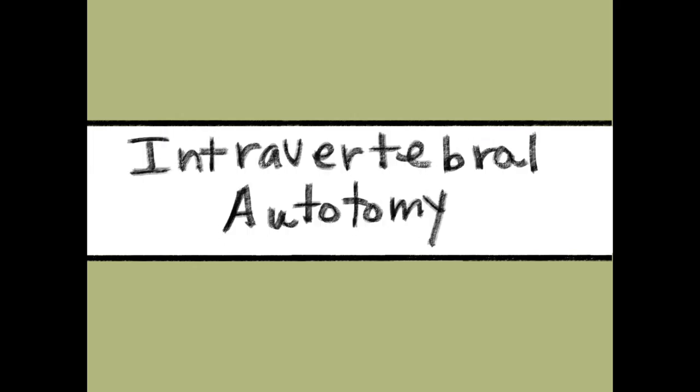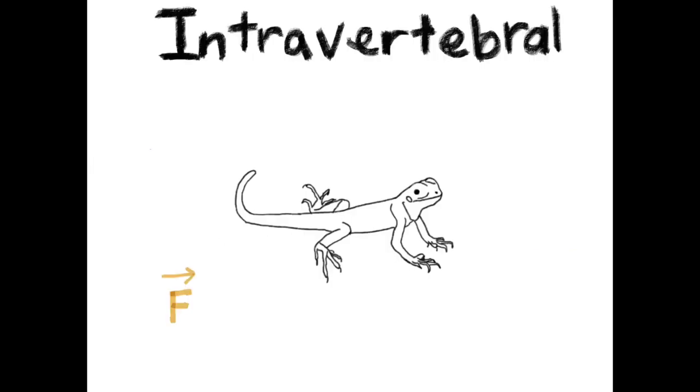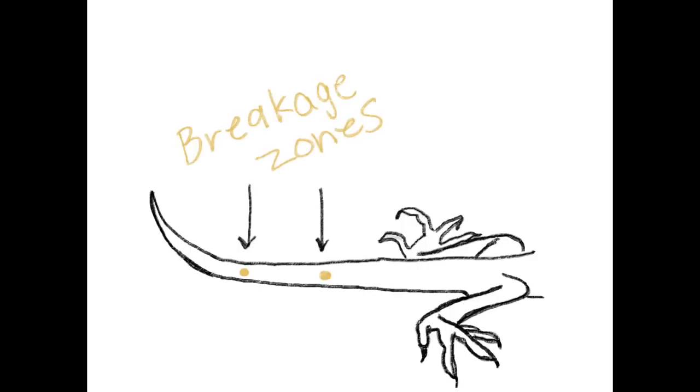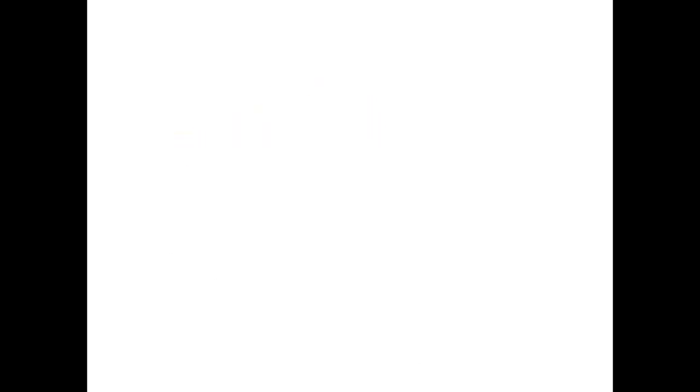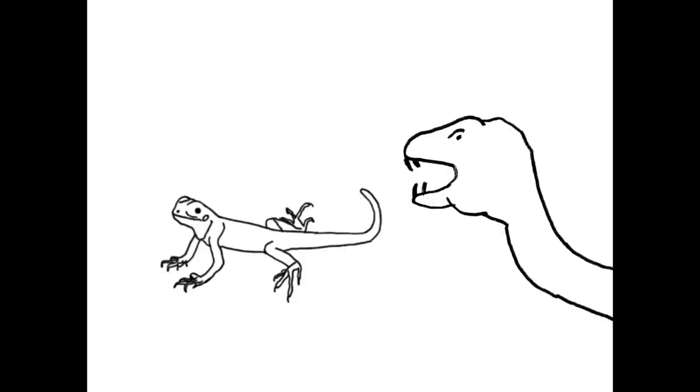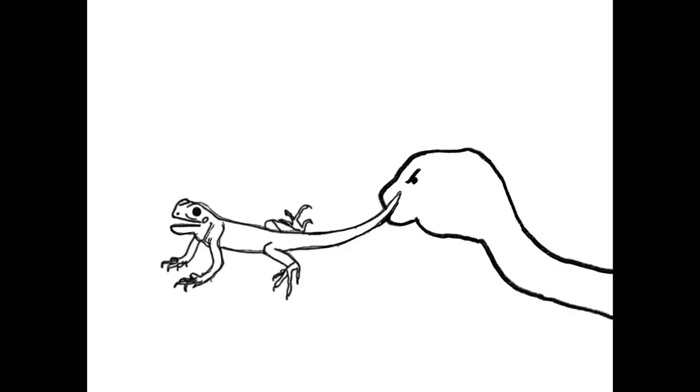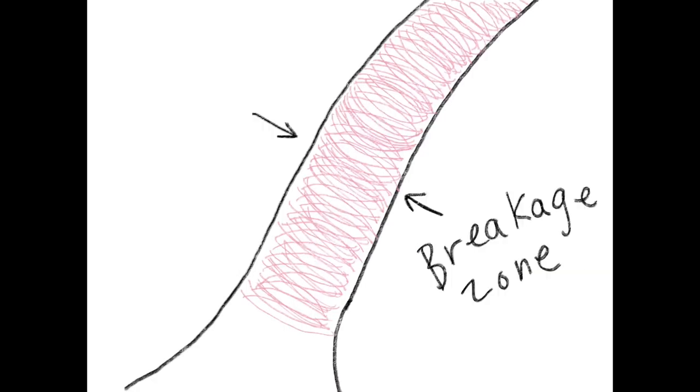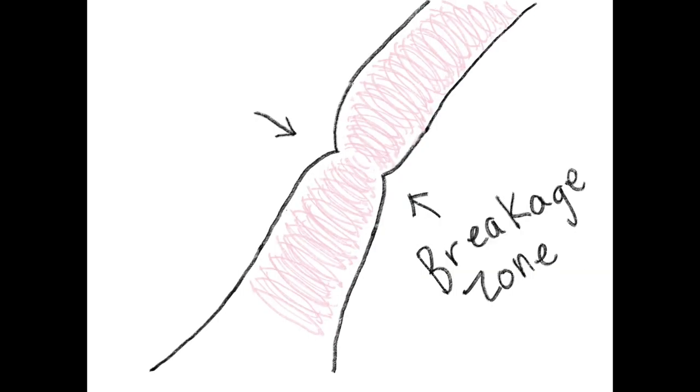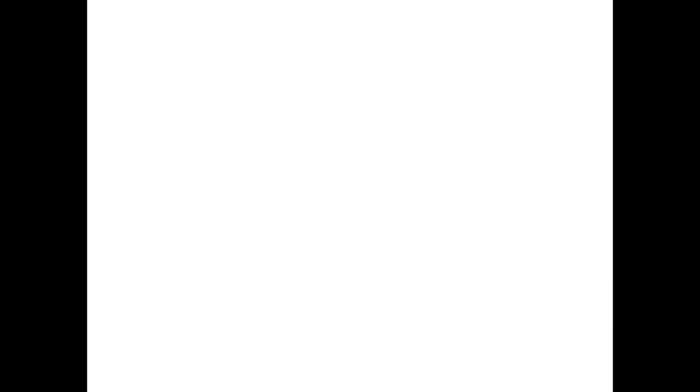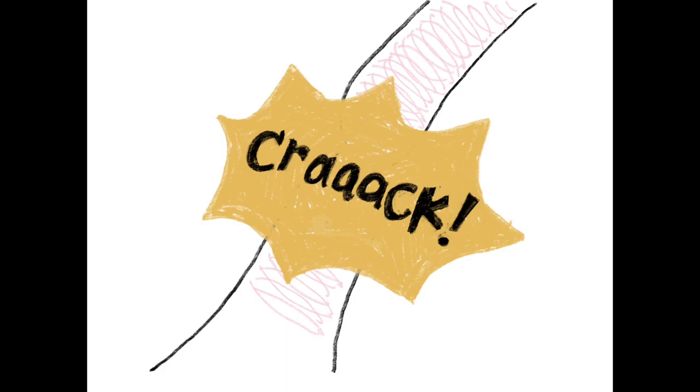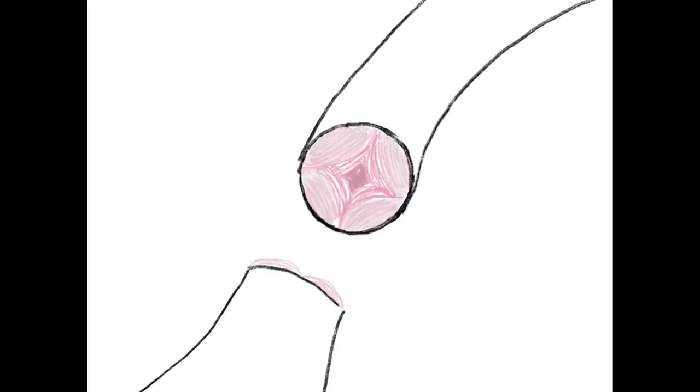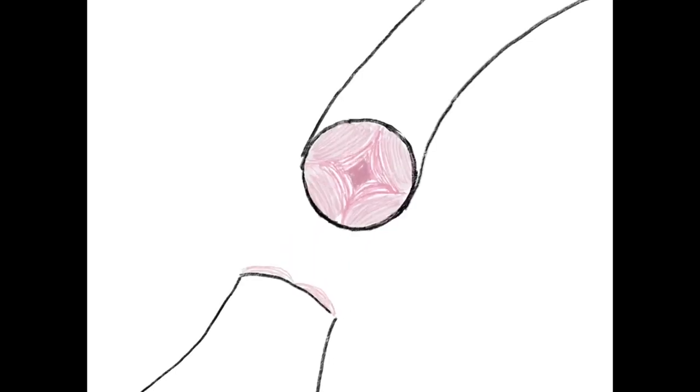Intravertebral autotomy requires force applied to the tail in order to initiate breaking it off at particular breakage zones. The force is usually exerted by a predator grabbing hold of the tail which activates the muscles to contract at the breakage zone and fracture the vertebrae. Shortly after that, the tail will fall off.